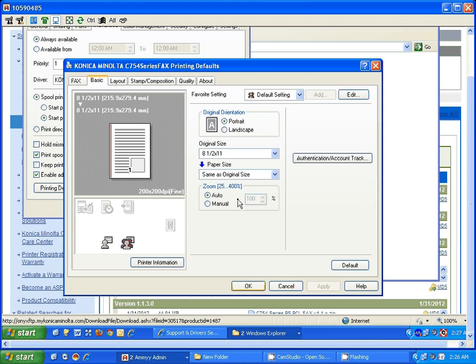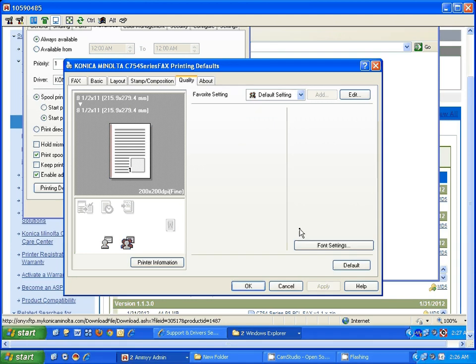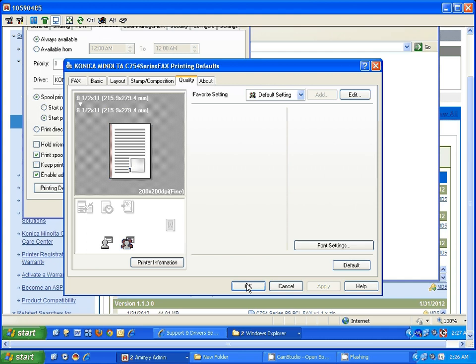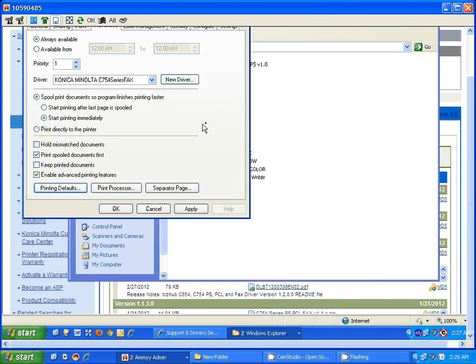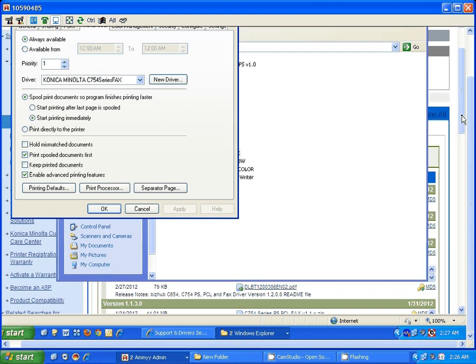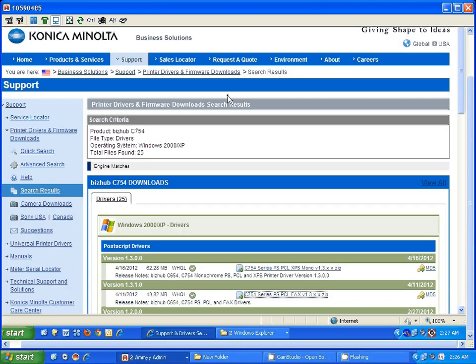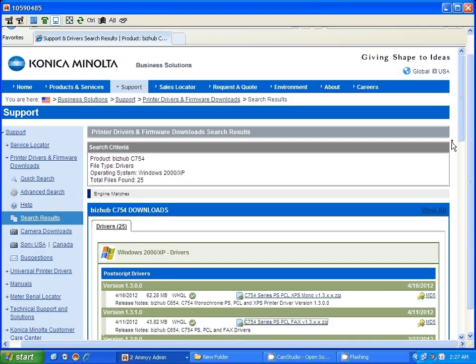So now the fax driver is able to fax through without any restrictions. Make sure you apply the settings again, and you are ready to go. Now, to fax from your desktop, this is the way it works.